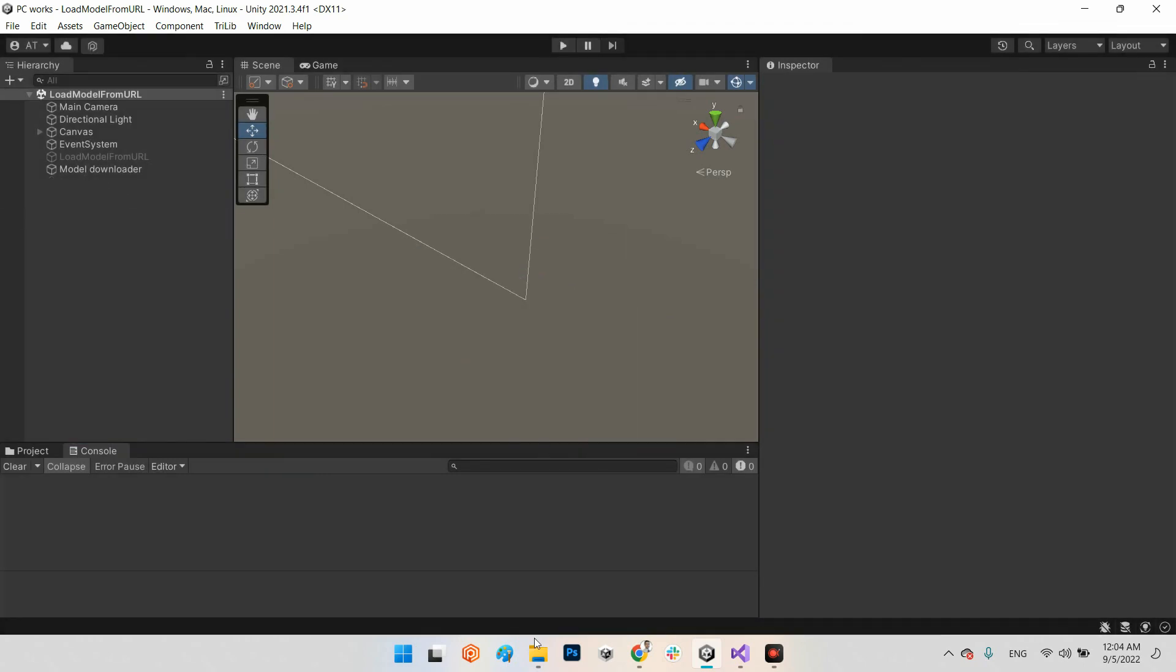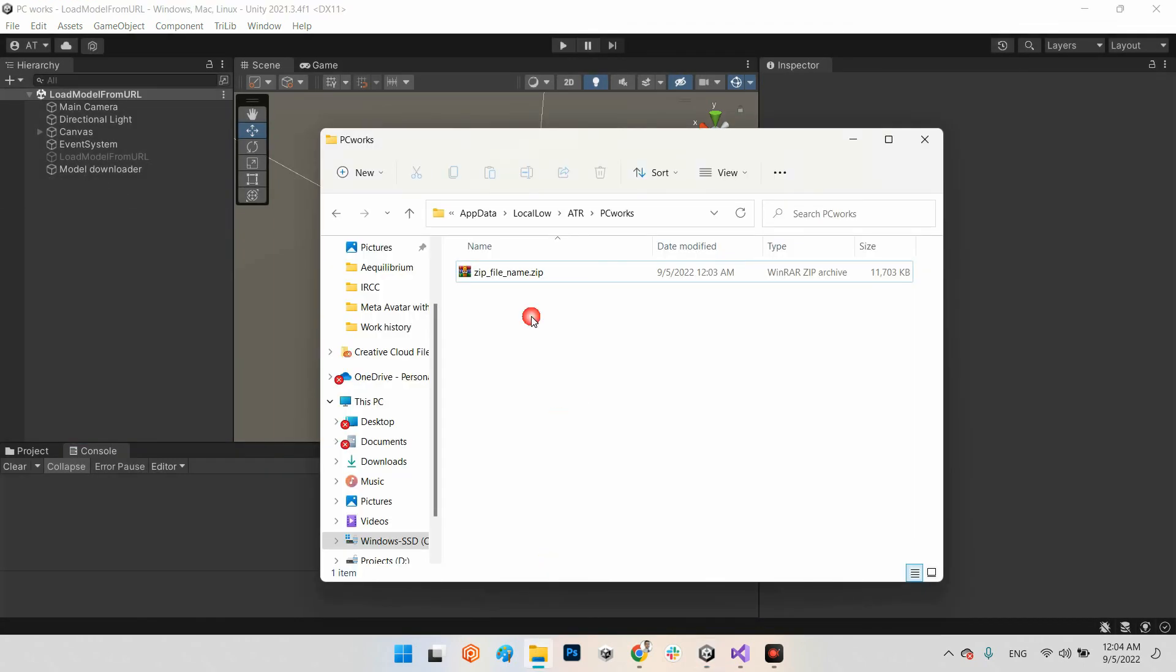Which is here contains GLTF and the bin and also the textures. Okay now in the next time I want to stop the game and I don't want to delete this one. Now when I play the scene.